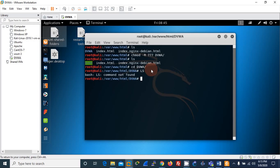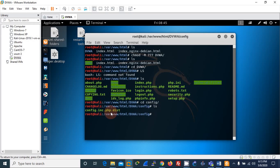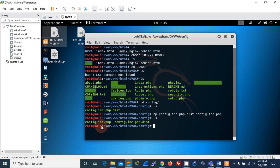Inside the DVWA folder there are a set of files. I'll go into the config directory. There is one file called 'php.dist' — this is the original configuration file of DVWA. We have to create a copy of it, removing the '.dist' extension so we keep only the '.php' extension. Now we can see there are two files there.